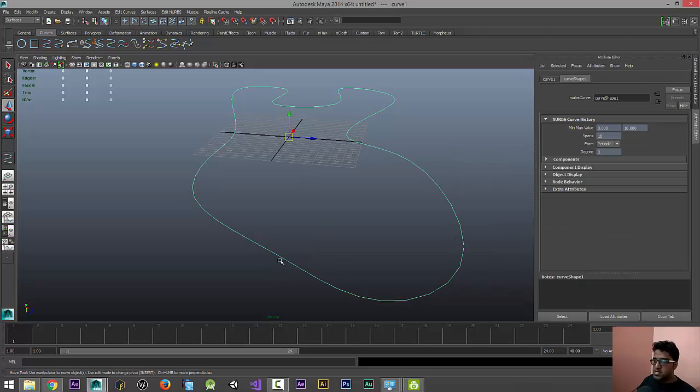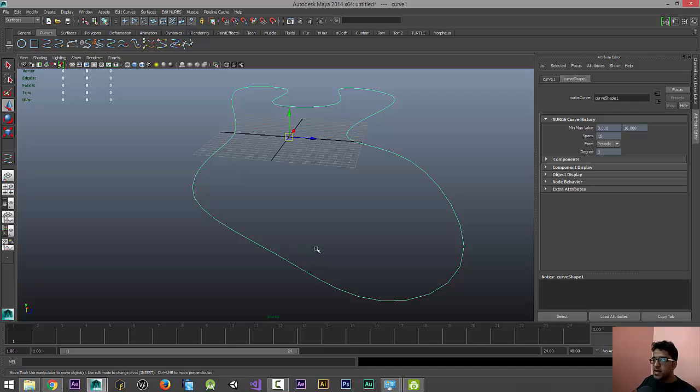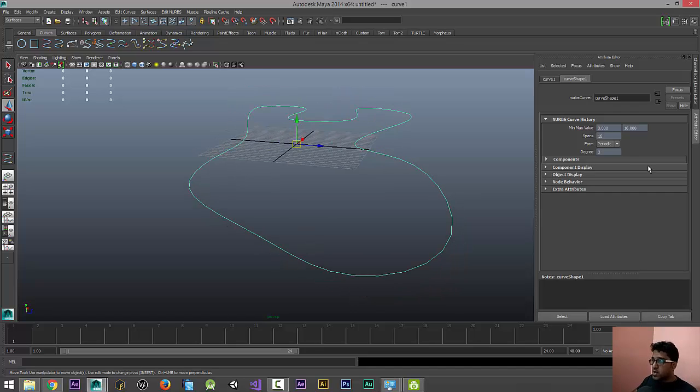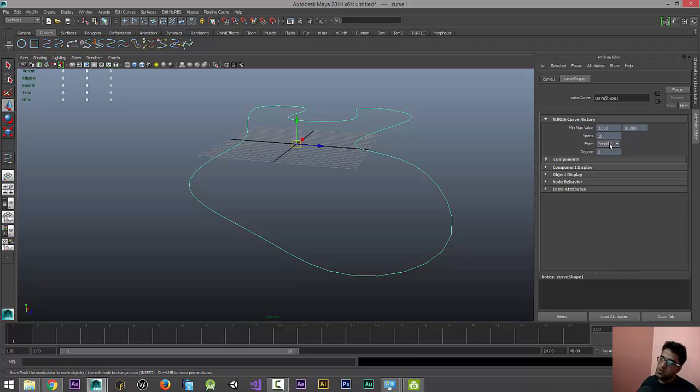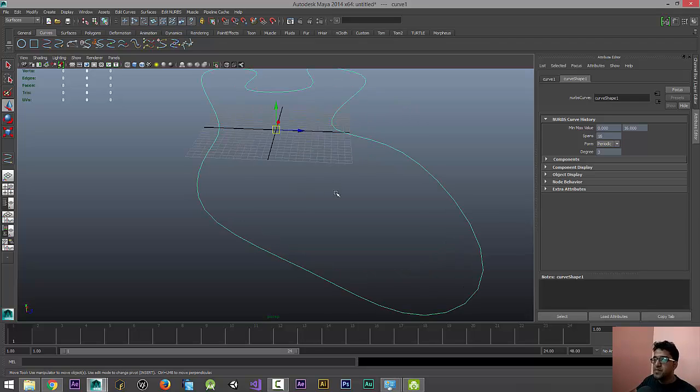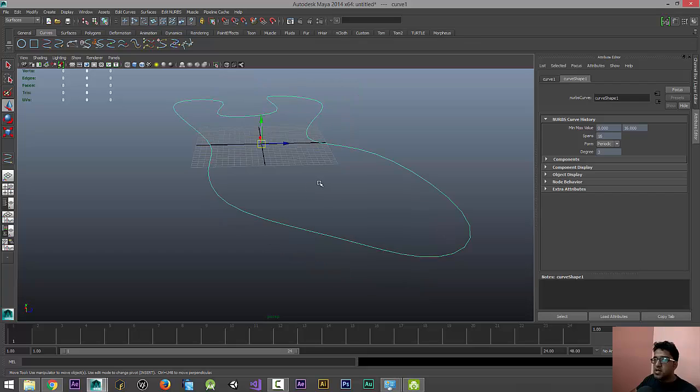Right now we can notice that the curve is closed. You can also see here that from being an open curve, it has changed now to Periodic Curve, which also means that it's a closed curve. Great.